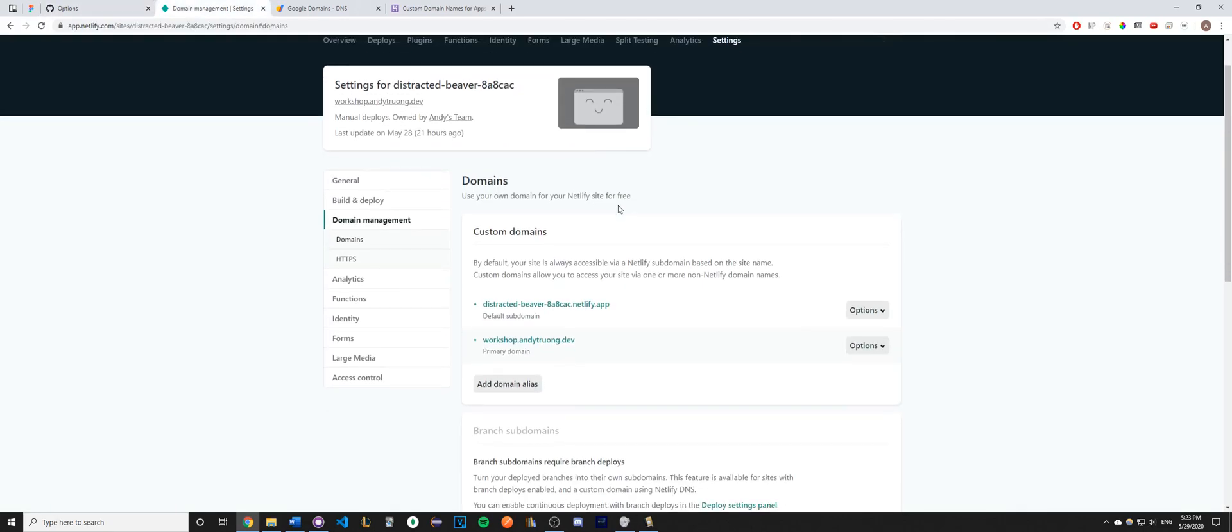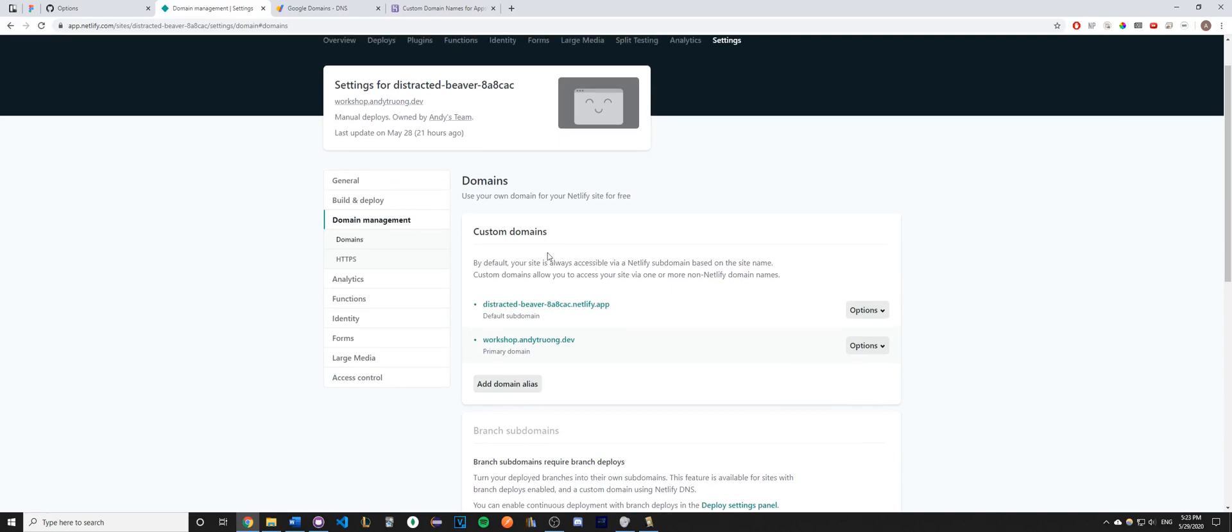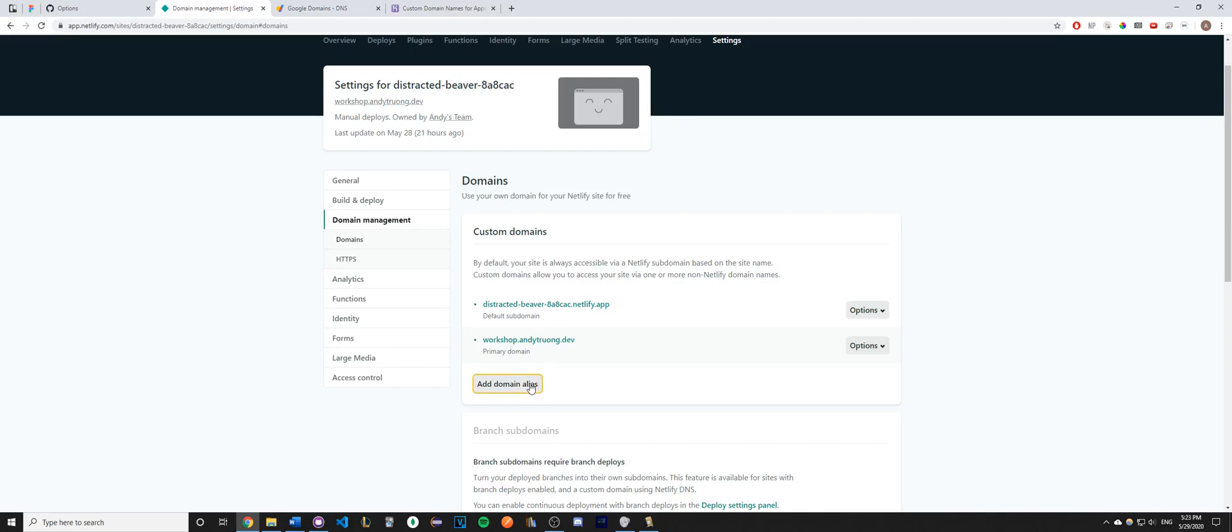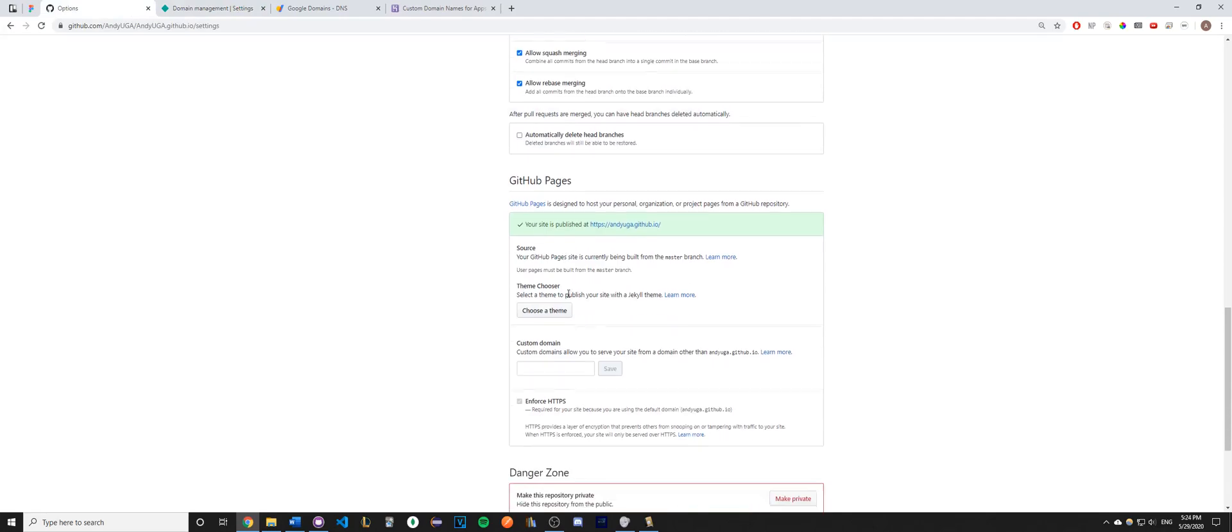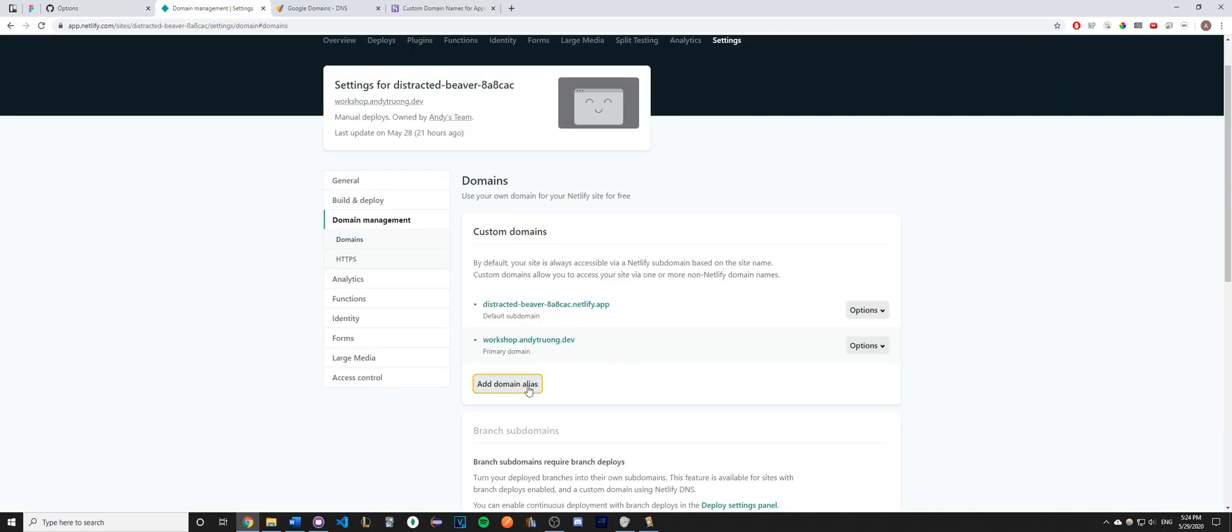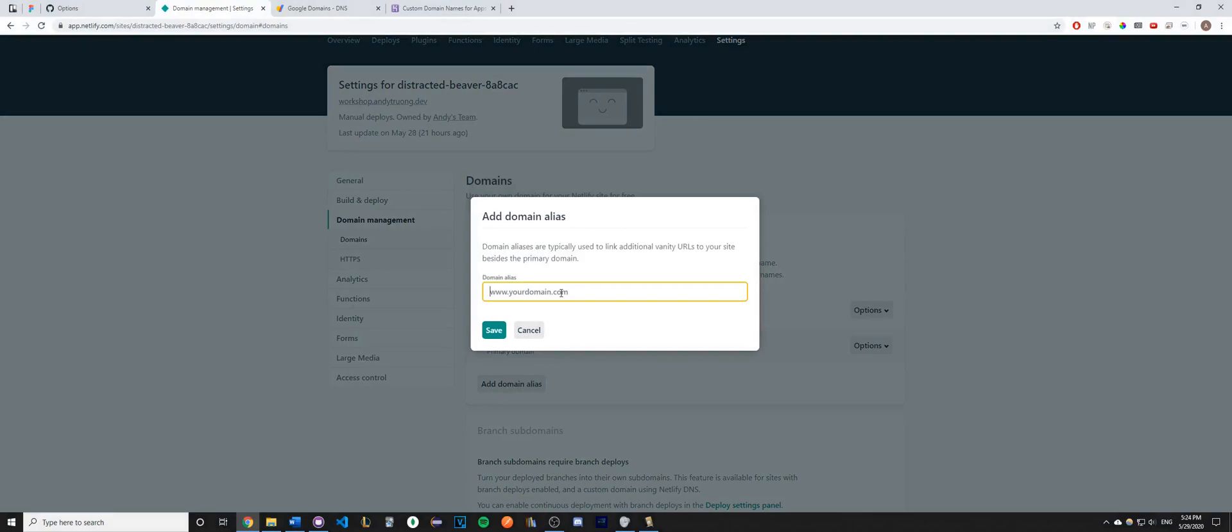Once you have done those steps, go ahead and now under domain management or domain settings, you should see an option for something called either a custom domain or domain alias. So for GitHub Pages, it'd be custom domain, and then for Netlify, it's called a domain alias. Go ahead and click add, and here is where you would just type in the domain that you just purchased, like www.yourdomain.com.